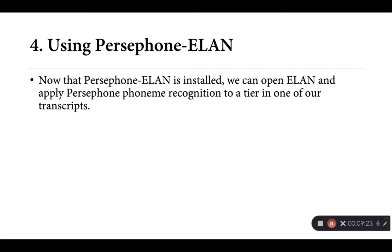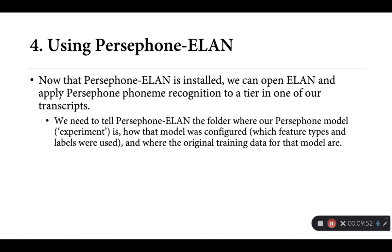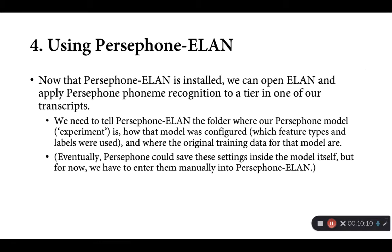Once it's installed, we can open ELAN and actually apply an existing Persephone phoneme recognition model to a tier of our liking in one of our transcripts. Now to do that, we do need to tell Persephone-ELAN a little bit about our Persephone model. So specifically, we need to let it know the folder where Persephone model or experiment is, how that model was configured, so specifically which feature types we used for phonetic features, and what labels we used to provide the text, and where the original training data for that model are. Persephone-ELAN feeds that information back into Persephone behind the scenes to reboot that model essentially, and then apply it to these new unseen snippets of audio that we're getting from our ELAN transcript. Now, I'm hoping over time that we can make changes to the Persephone source code to actually save these settings inside the models themselves, so that the only thing we need to provide to Persephone-ELAN is the path to our pre-trained model. But for now, this is information that we have to enter manually into the Persephone-ELAN interface.